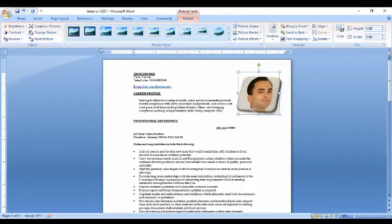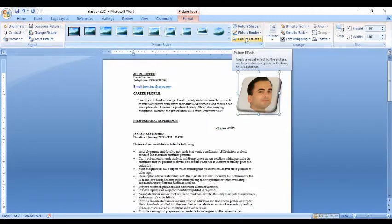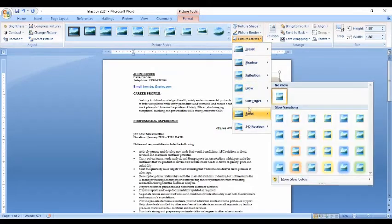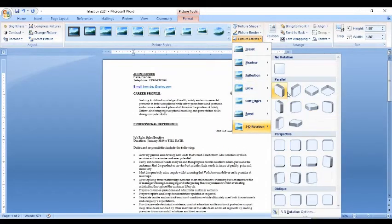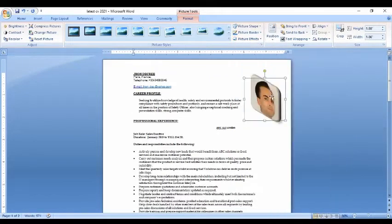If you want it 3D, you go to Picture Effects, and there's Reflection, 3D Rotation. You can rotate the image like this.